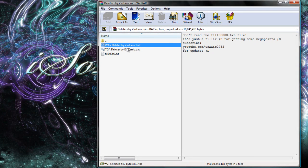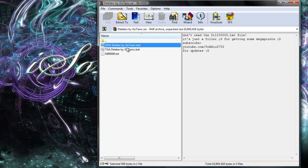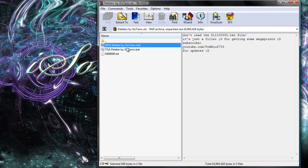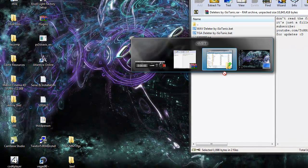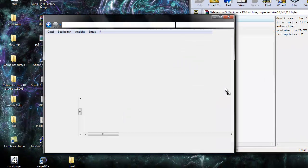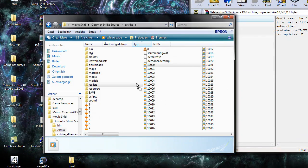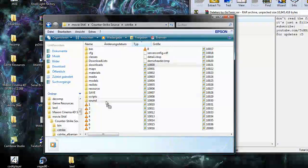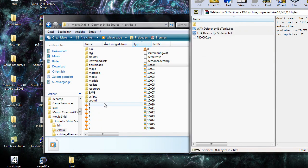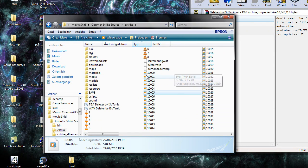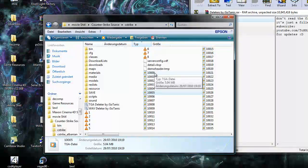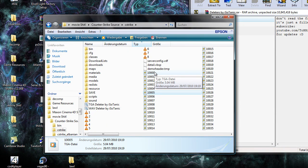So what you want to do: You want to select both WAVDeleter and TGADeleter, which also works for Call of Duty 4, and then just drop them into your folder where you have the crazy amount of TGA data.